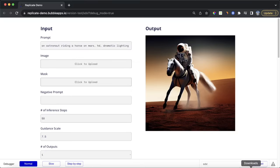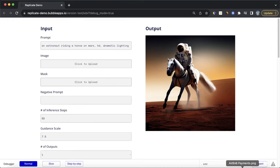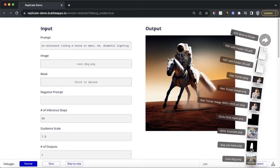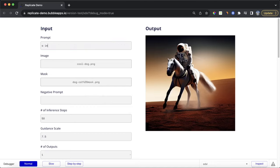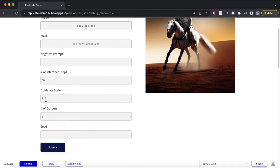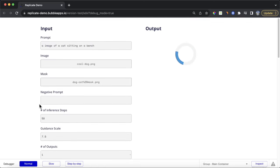What I'm going to do is get that image of a dog and drop it into the image field, then get the mask image and drop that into the mask uploader. Then I'll change my prompt to 'an image of a cat sitting on a bench' and click submit. We're going to use the SDXL model to generate our output image.